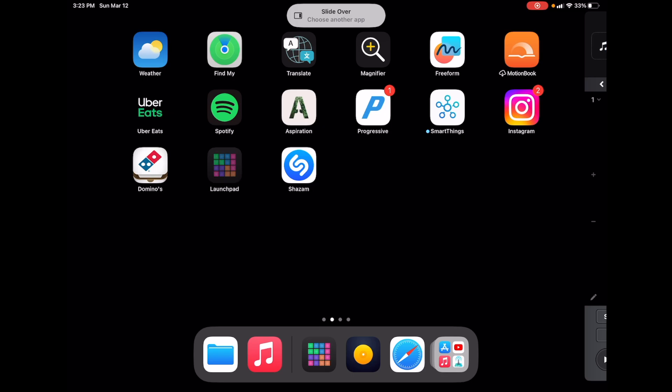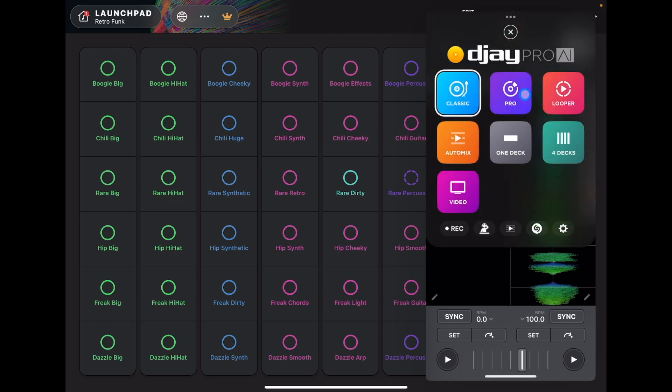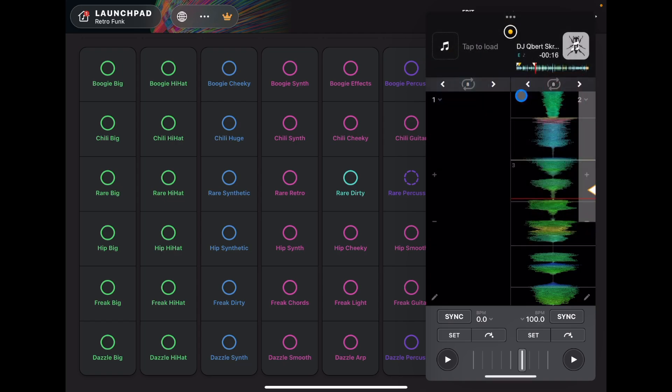So now what we have is a somewhat limited version of DJ Pro AI. It's kind of similar to if you were using the app on your phone. But you could still use the app, you still could see the waveforms, you could still switch up here, you could go into pro mode, you could go classic mode, looper.